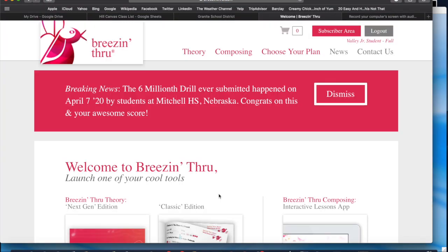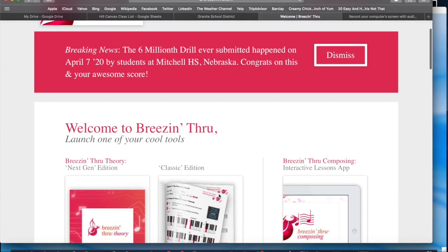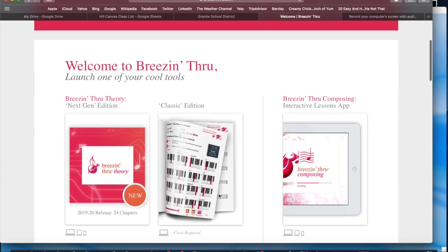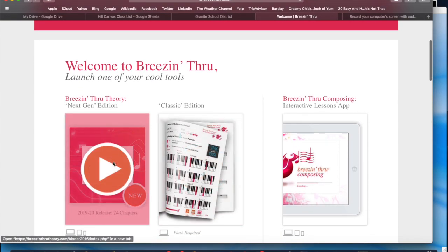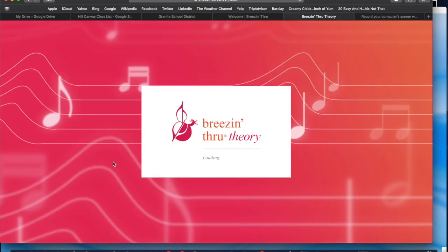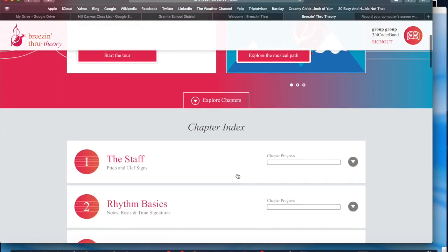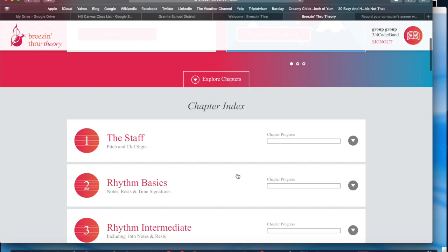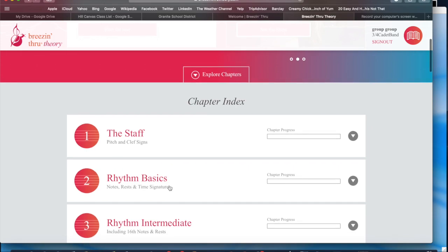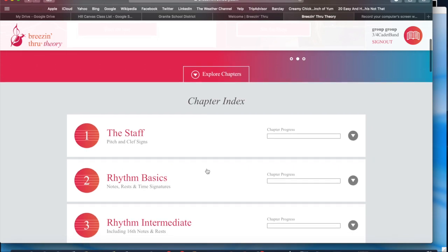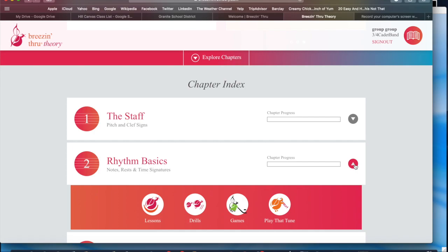Hopefully you are able to get that far. Then we are going to scroll down a little bit. We're going to go to the Next Gen Edition because it's the best edition — it is the new one, and it's the one we don't have to download a bunch of stuff. And then Chapter Index. For this chapter, we are going to Chapter Two, Rhythm Basics, and we are going to do the second half.